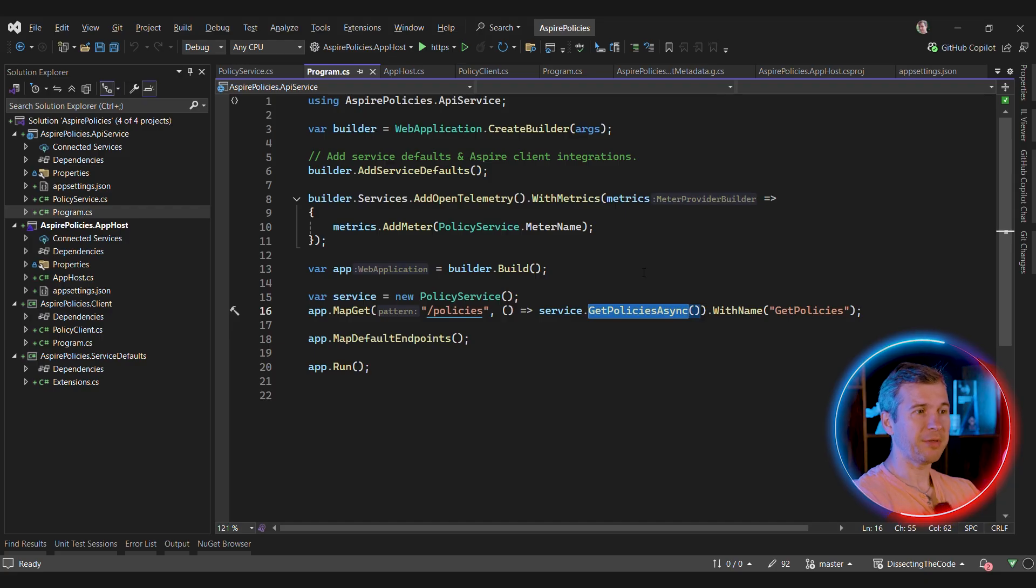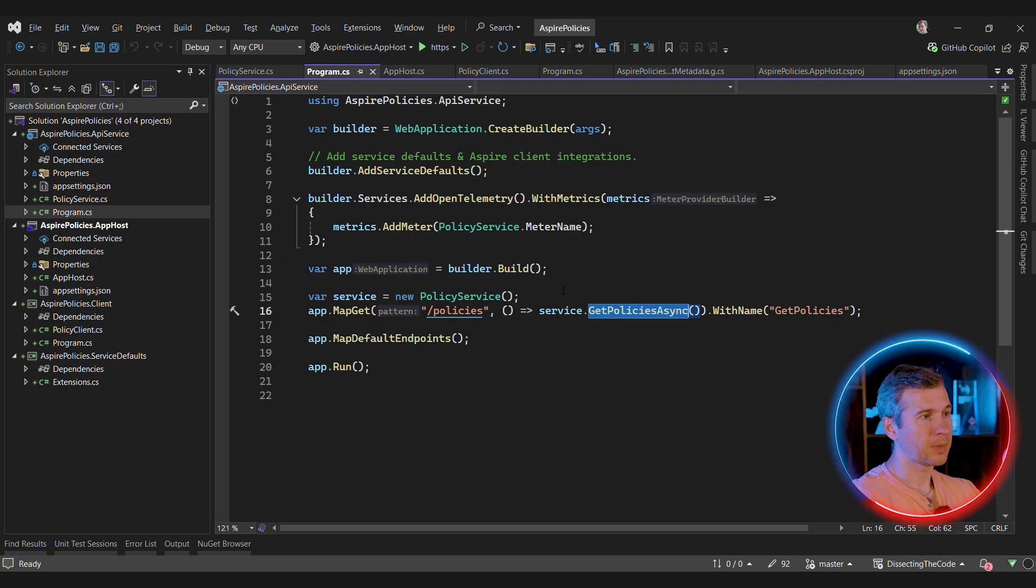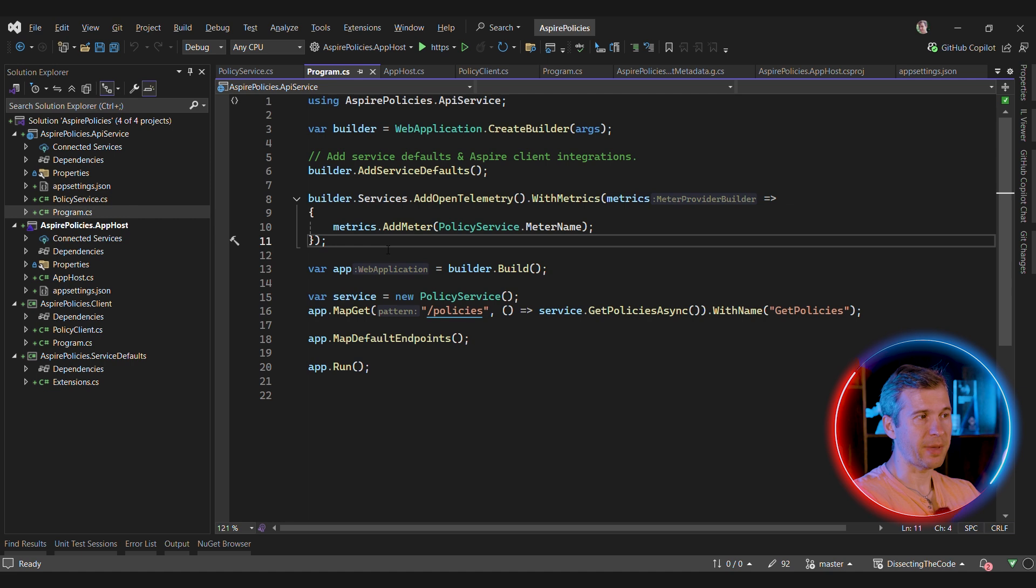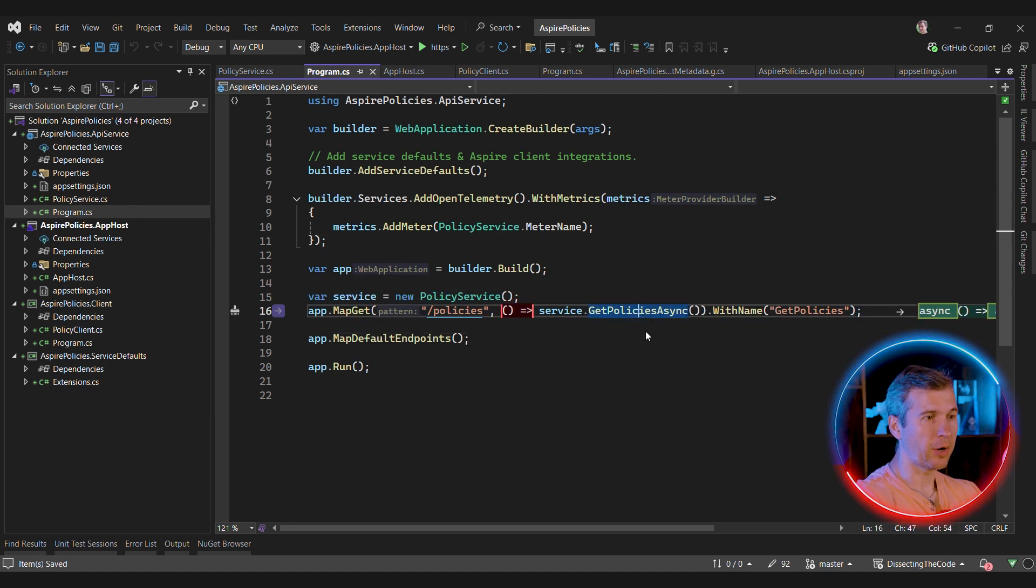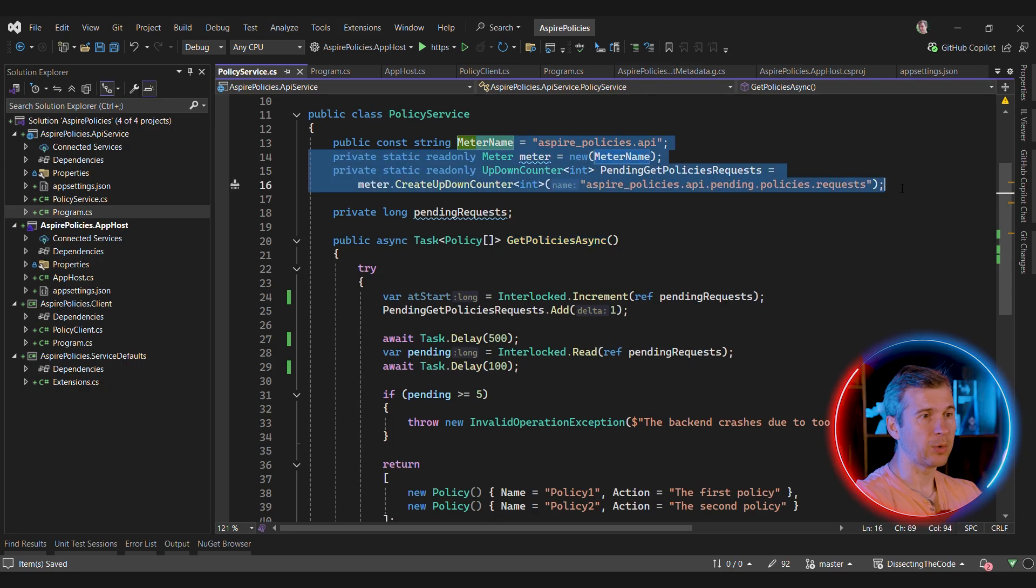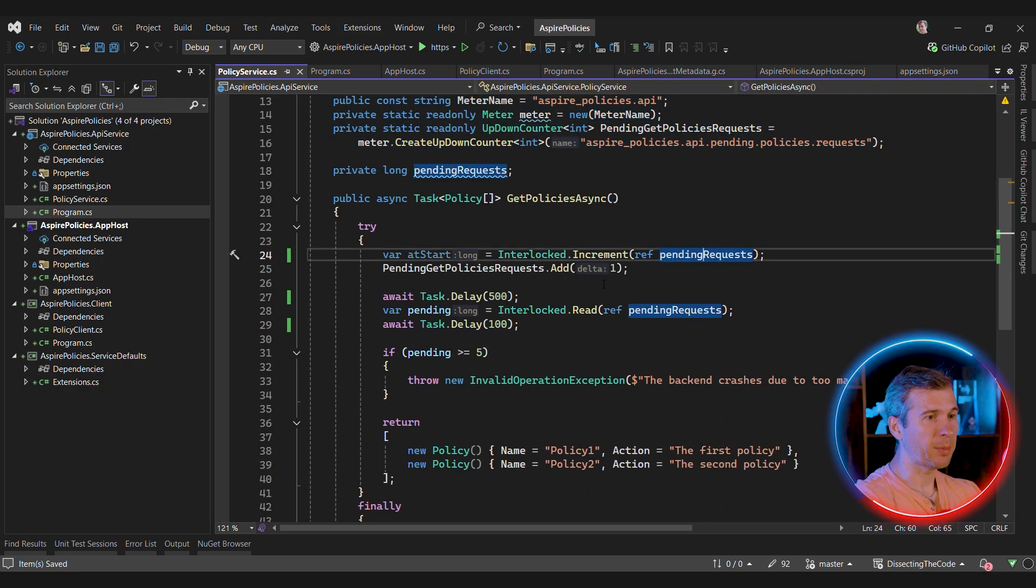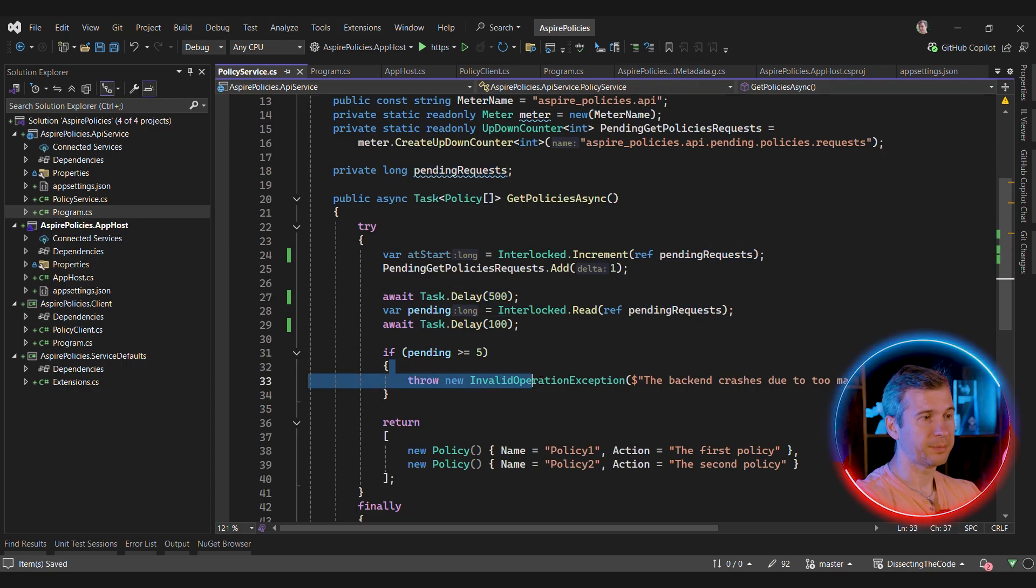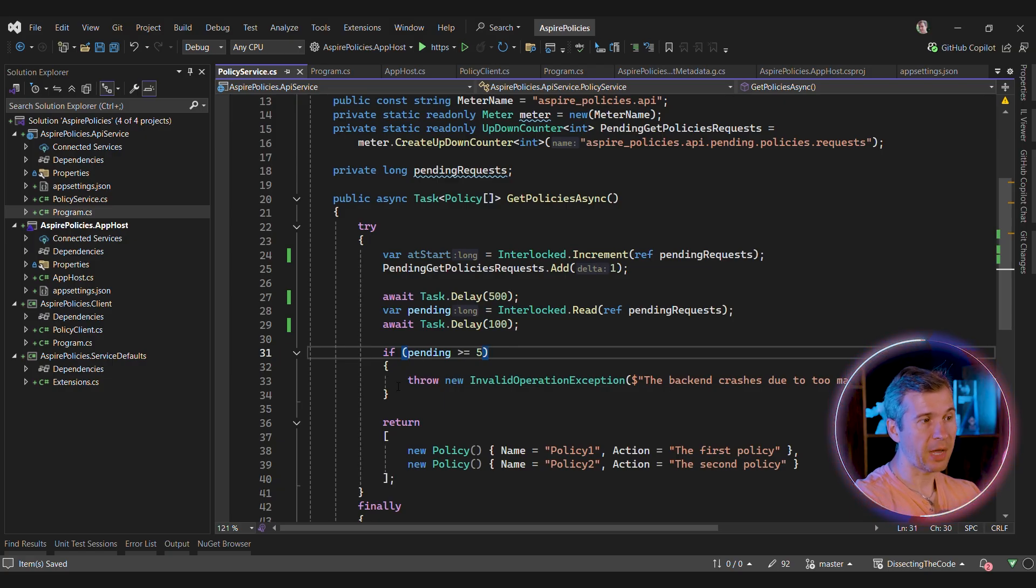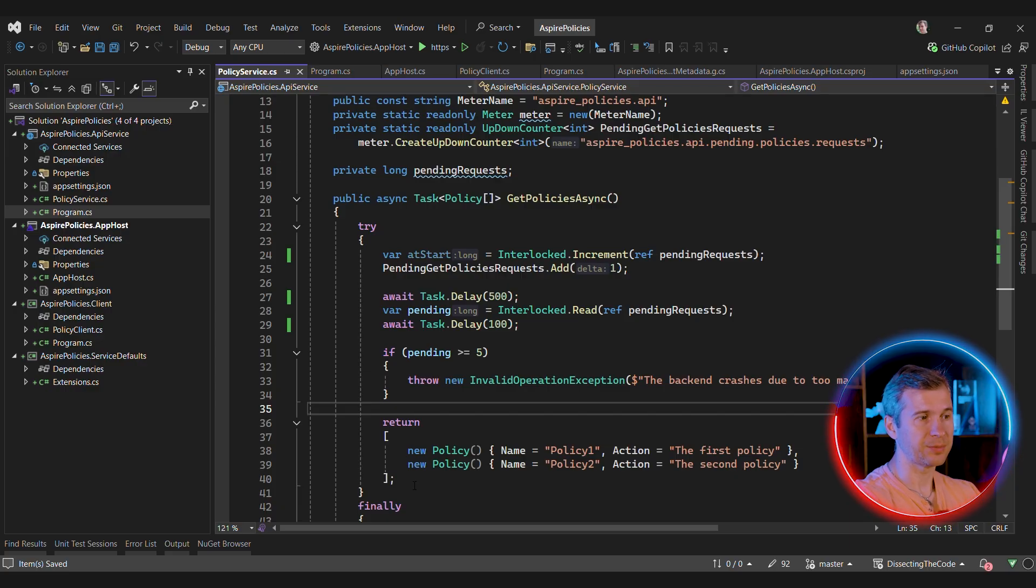Let's mimic this behavior. Let's create a backend that is going to crash if more than five clients will call the method at the same time. We'll use minimal API here and we'll use .NET Aspire to visualize the metrics. The code is very simple. We use minimal API here to call our service. And our service uses metrics that we are going to see on the dashboard. And it also increments the number of pending requests, it waits for some time, it checks the number of pending requests, and if the number of pending requests is greater than or equal five, we'll fail.